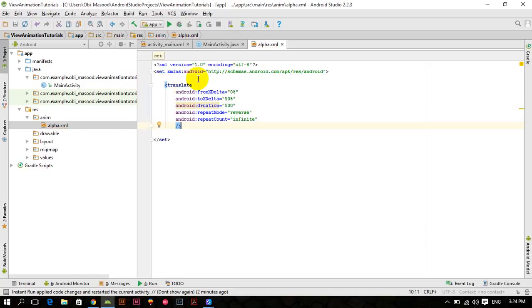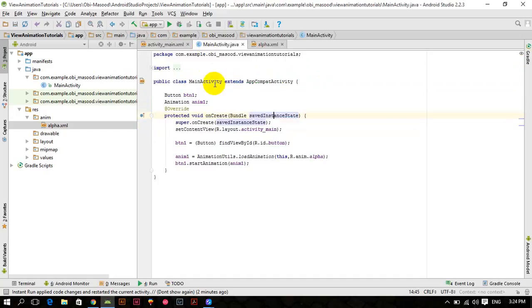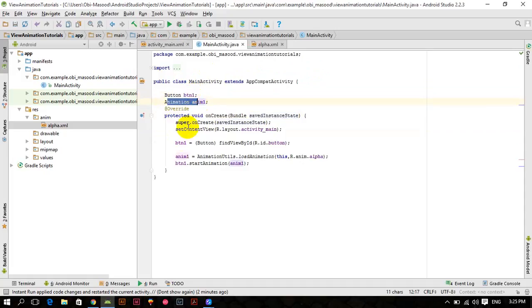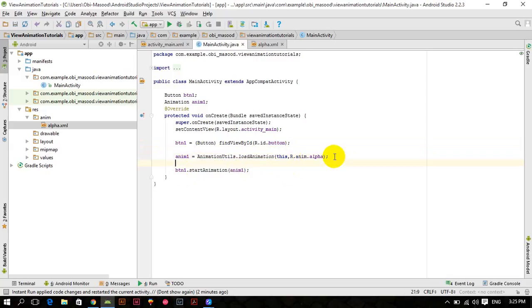So here we have made translate animation. We have already created it and assigned it to a button, applied it to a button. So here we have our button and here we have our animation, so here we type translate. Now we initialized our animation, and how we started this animation: we wrote btn1.startAnimation and pass this animation, so it will start our animation.